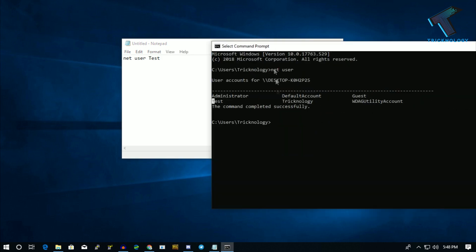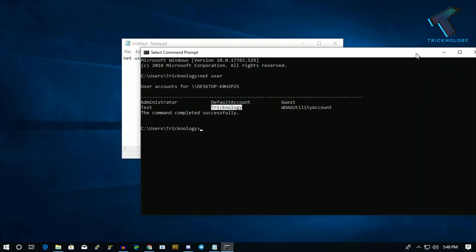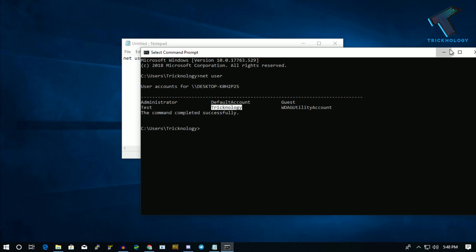Make sure that you have not deleted your main account. Here is my main account, Technology, so I'm not going to delete this. Do it at your own risk. I will delete this test user account.